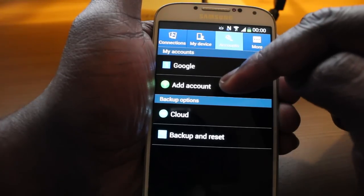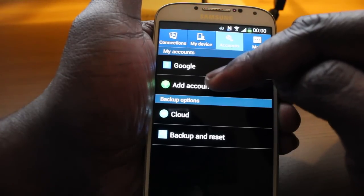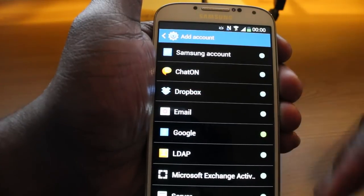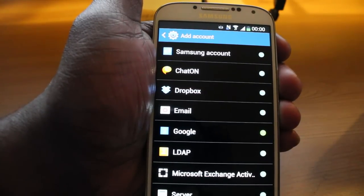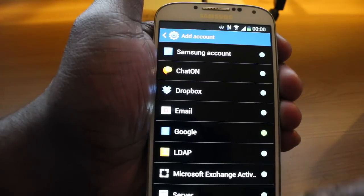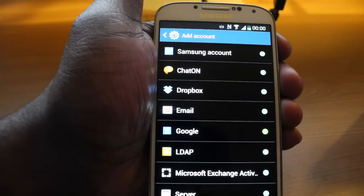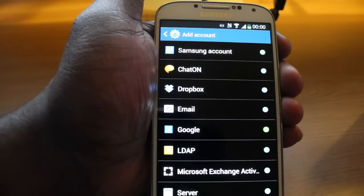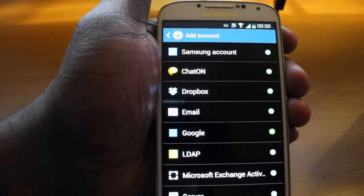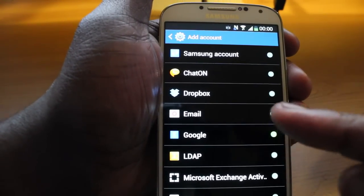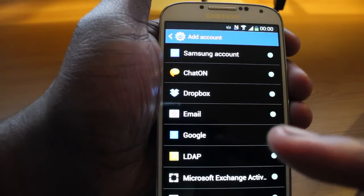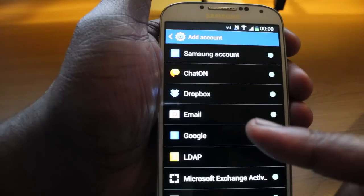Down here you'll see 'add account'. Click on that and it will give you the options of what you want to do. So if you want to add your Hotmail account, for example, you'll click on email because it's not a Gmail — it's an email account.